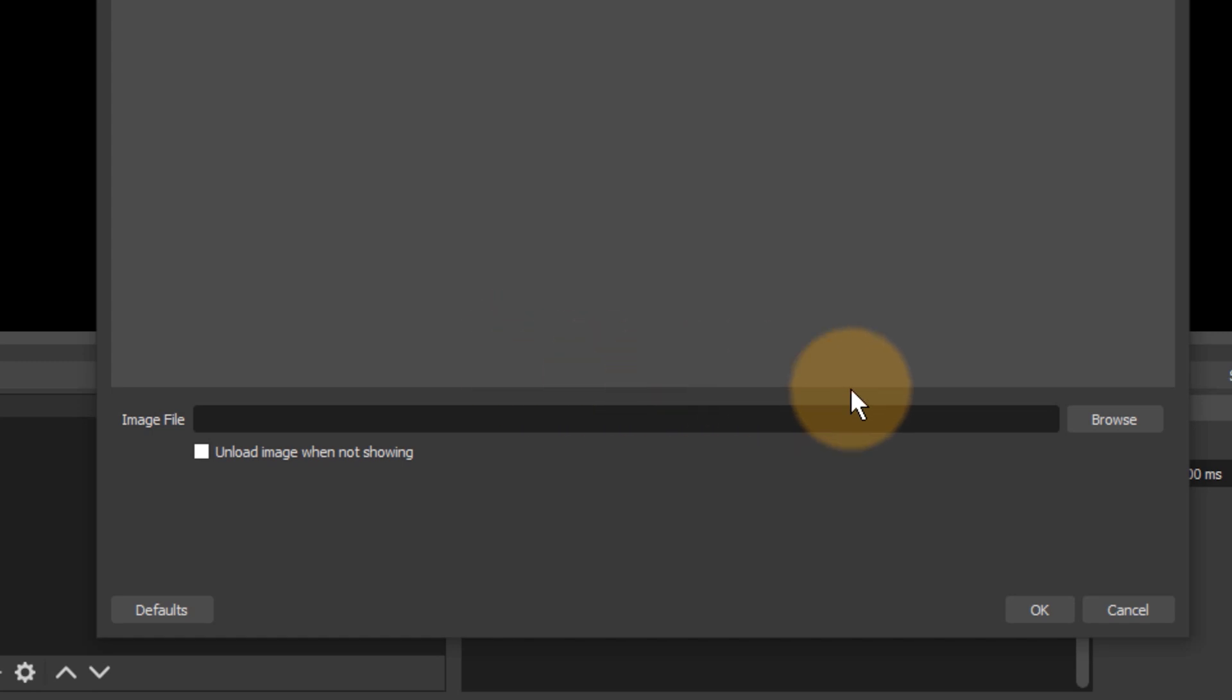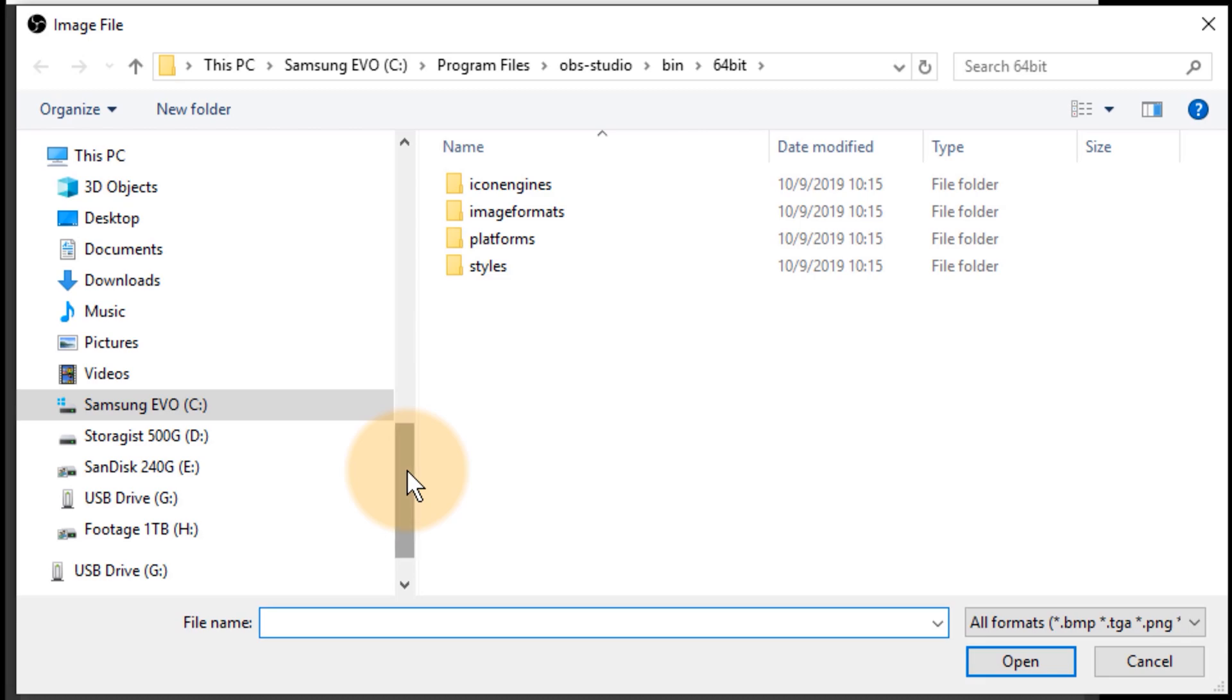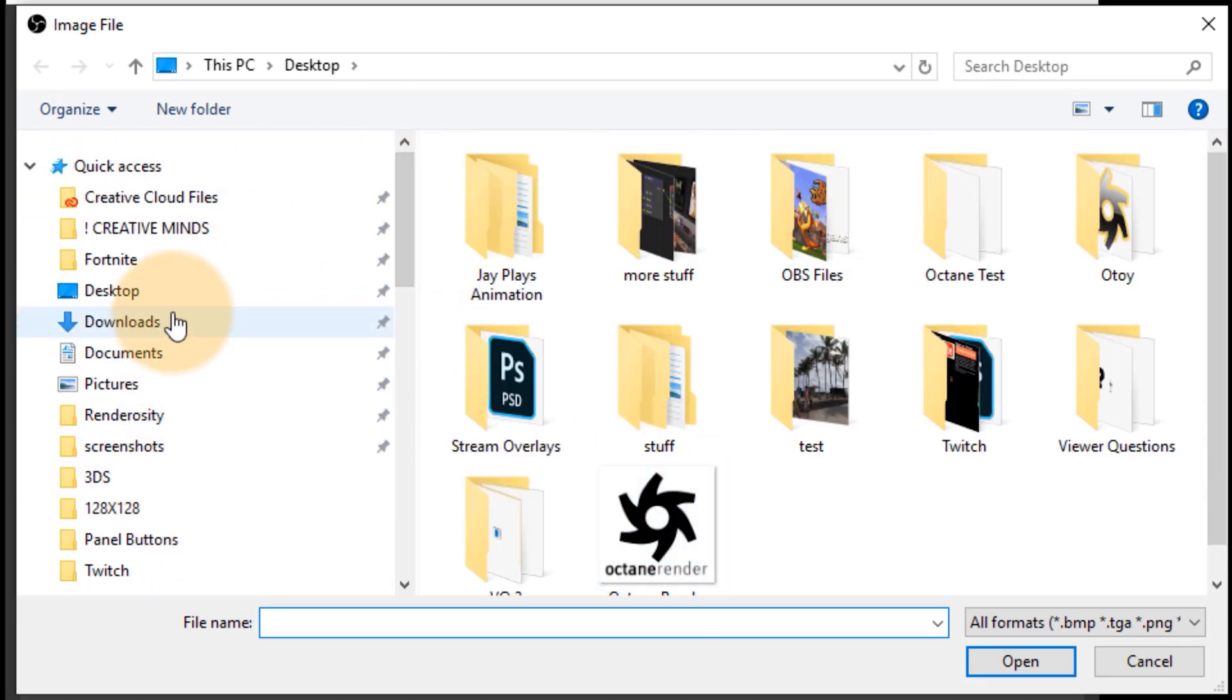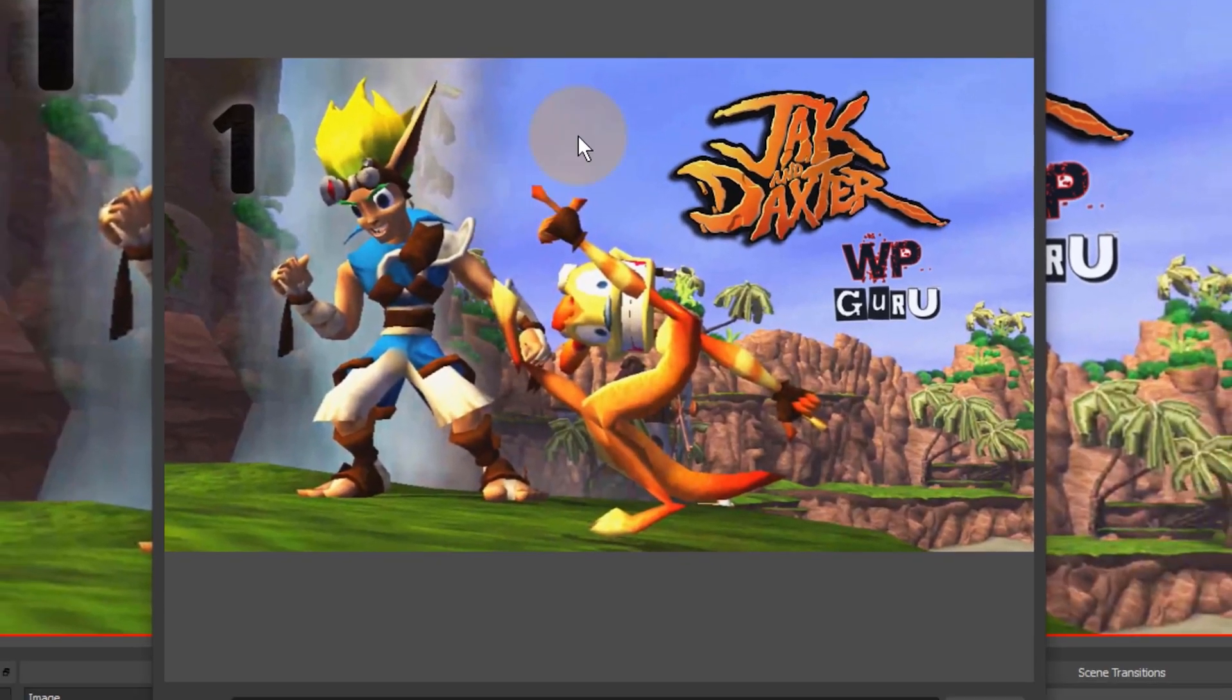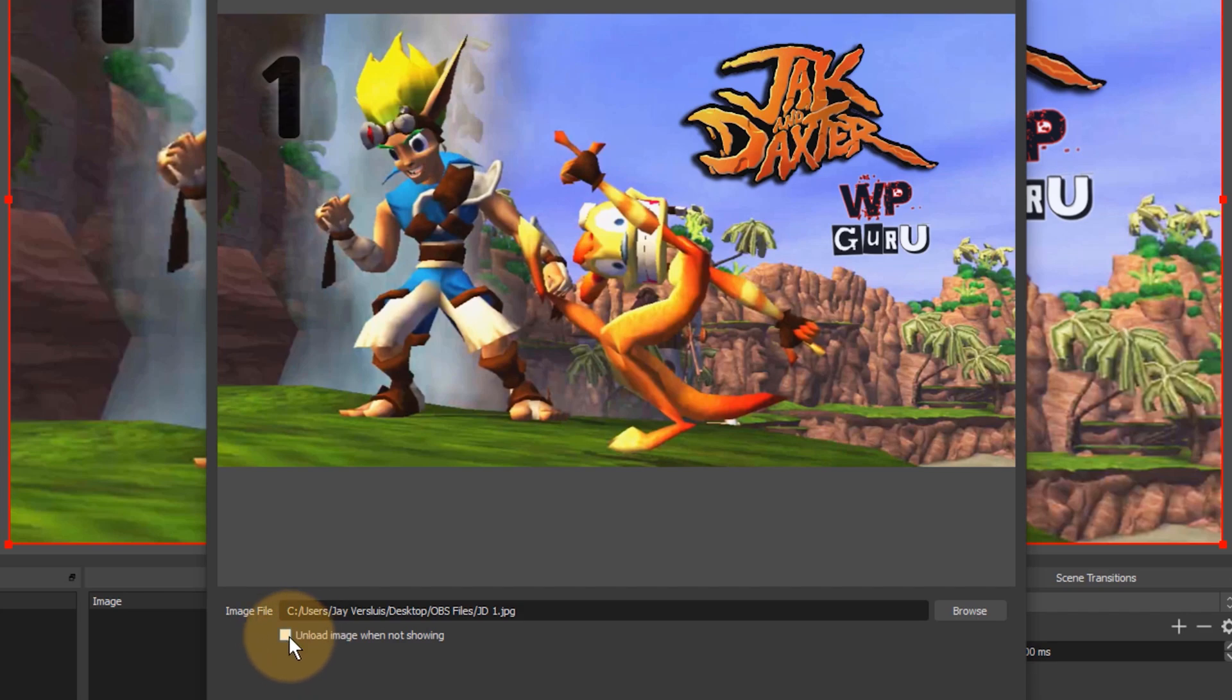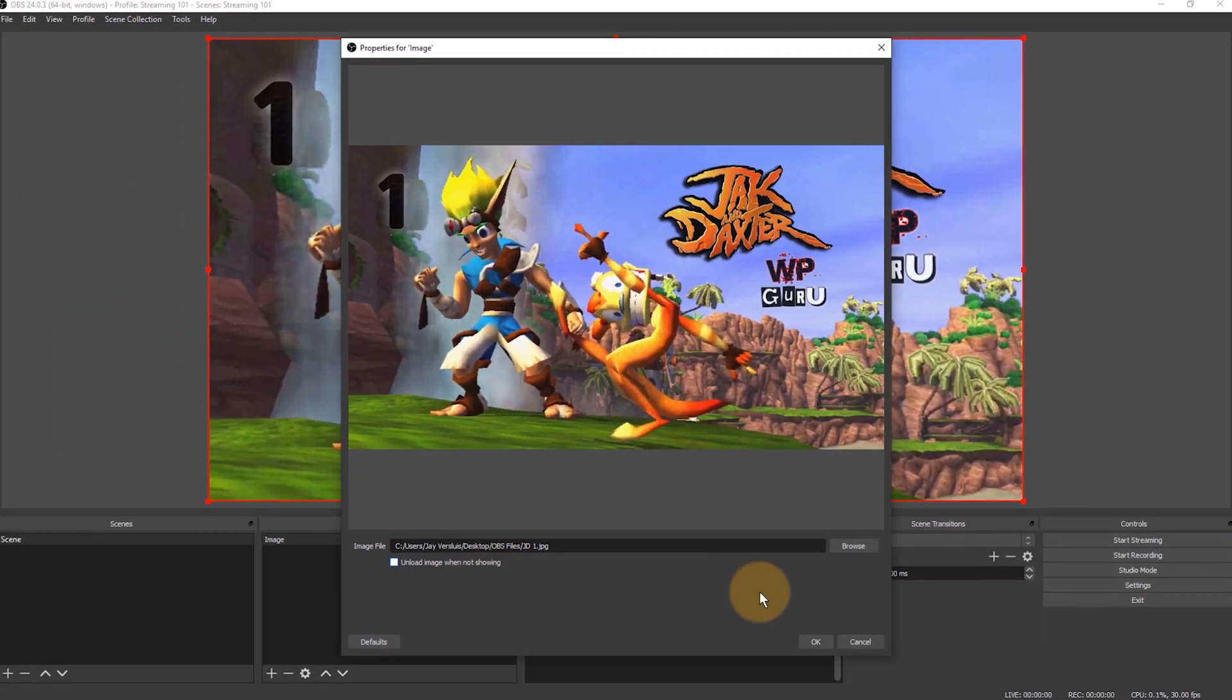This will bring up a file browser and that lets you navigate to any of your images on your computer. I've got a handy folder here on my desktop and I'll click this one here, JD1. That's just a static background image. This is what it looks like. We have the option to unload the image when we're not showing that. I don't recommend ticking that because although it's more memory friendly, it also means it'll take OBS a second or two to actually dig that image out and display it. So you may end up with a second or two of black before the image is shown. So leave that unticked.